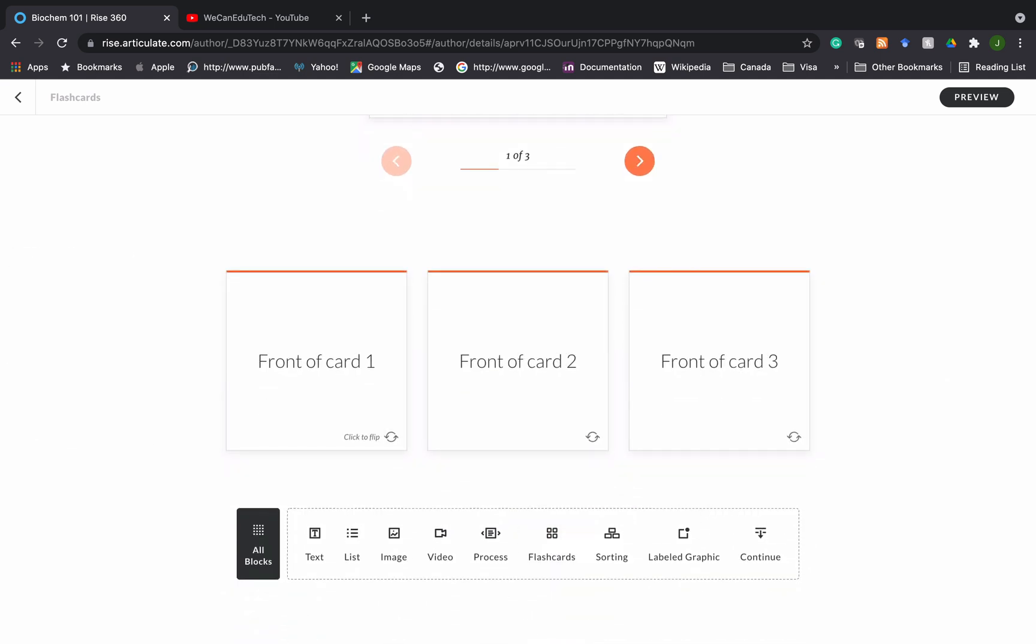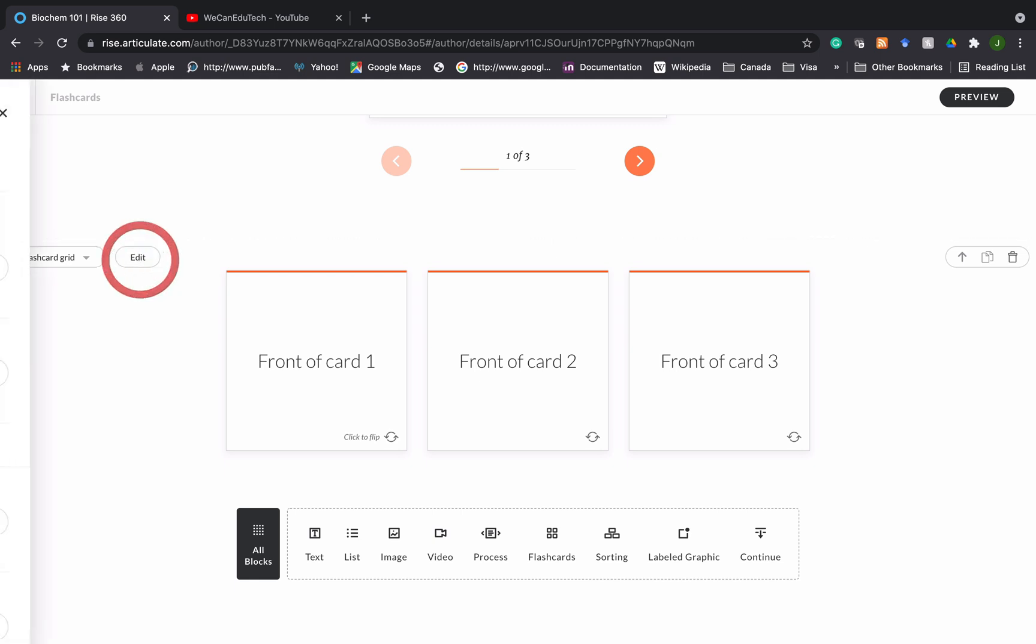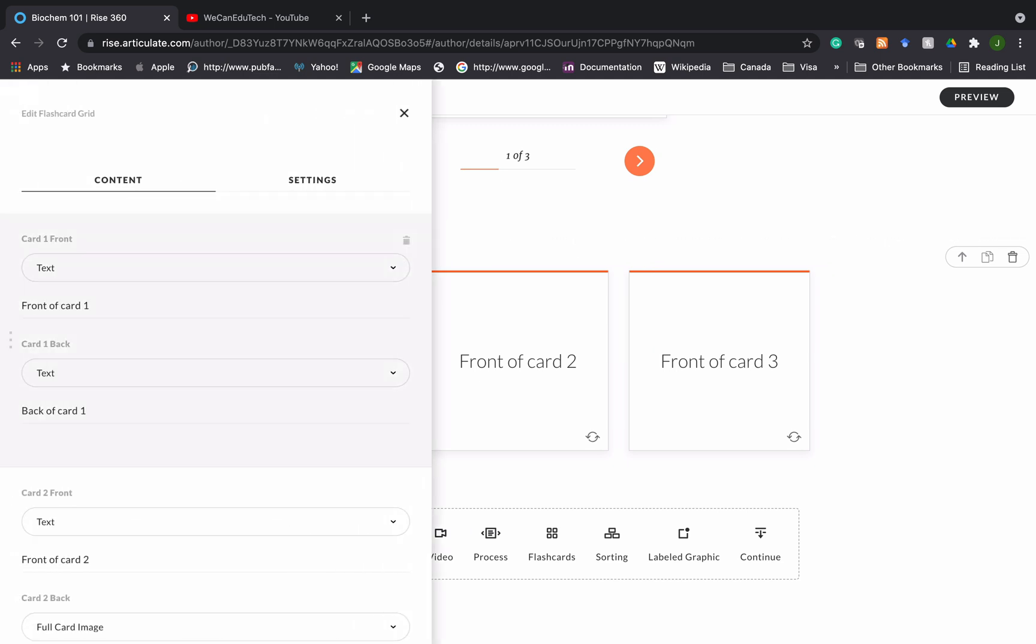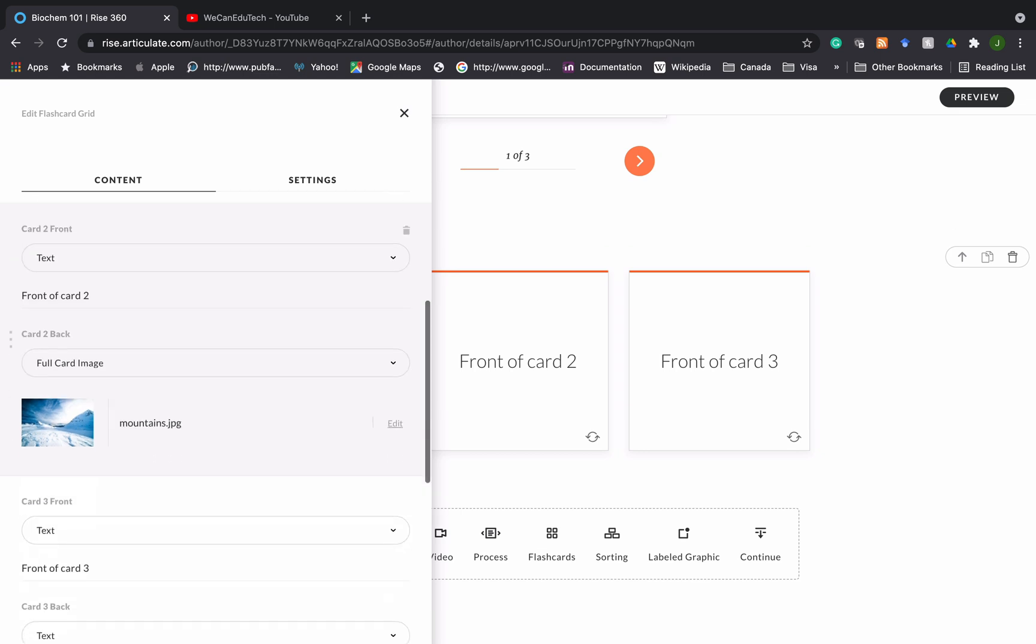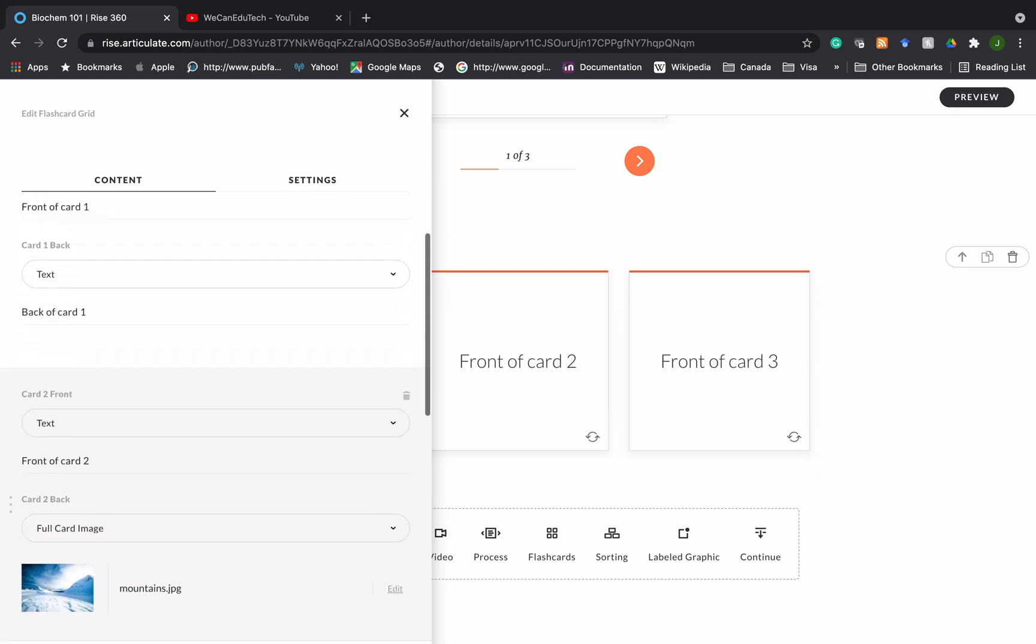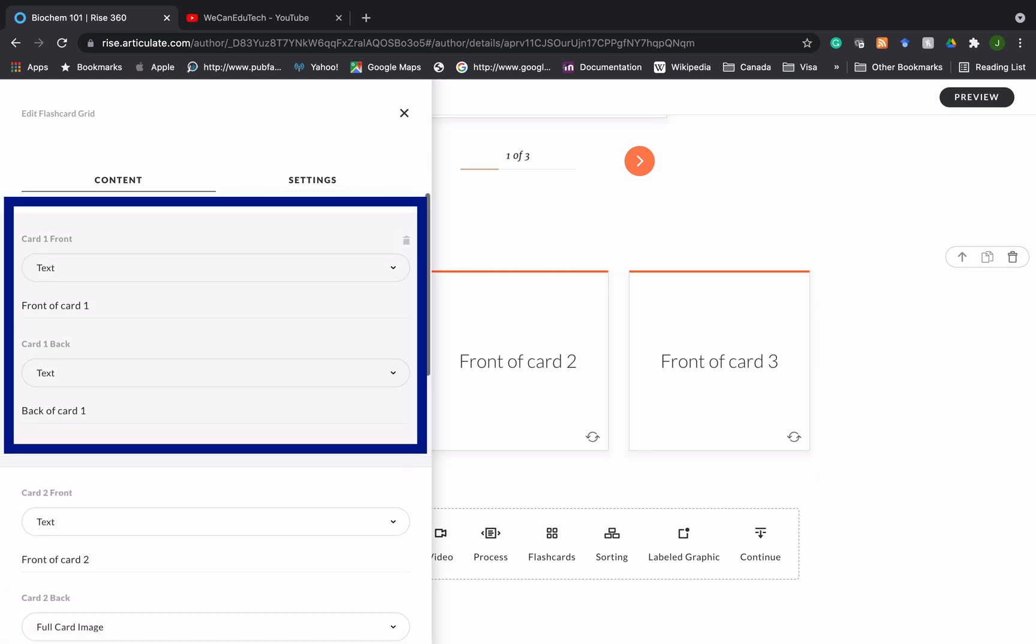Or if you want to add the flashcards at the bottom of everything you've done so far, you scroll to the bottom and use the quick toolbar and choose flashcards. By default Rise gives you three flashcards. Then you go to the top left next to the first flashcard and click on edit. When you click on edit you'll be able to edit the three flashcards. There's card one, if you scroll down there's card two, and then card three to edit.